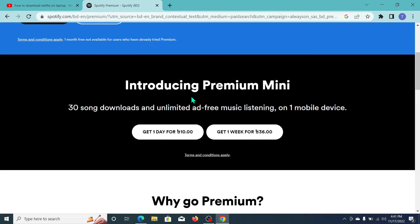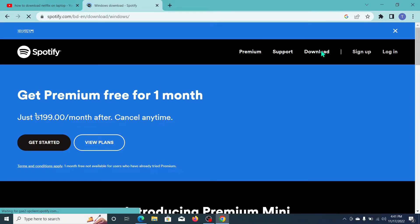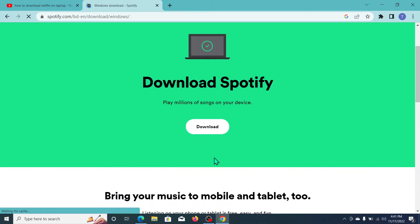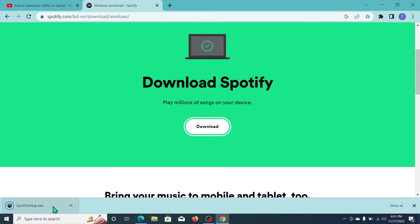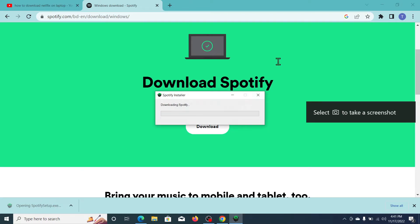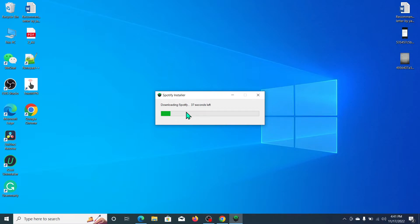Go to the Download option at the top. Here you can see the option to download Spotify. Click on Download. The Spotify .exe file is already downloaded — click on it to begin installation.